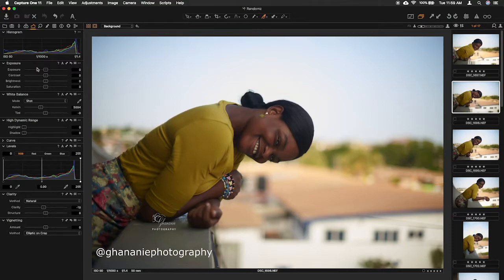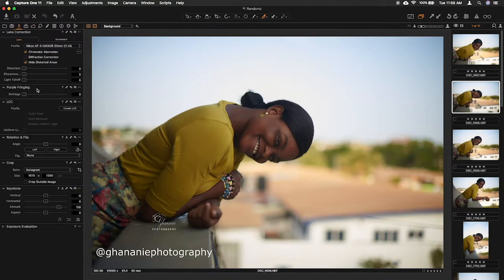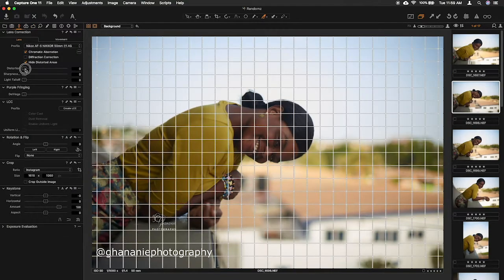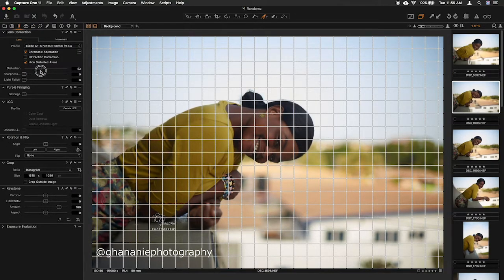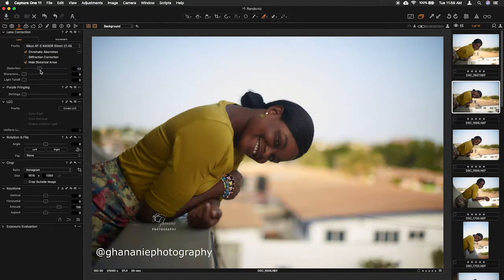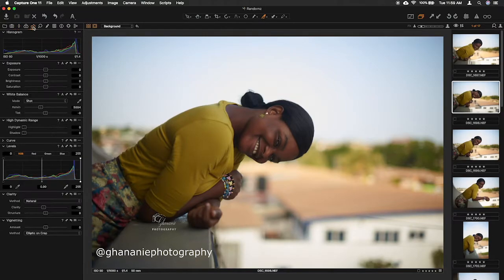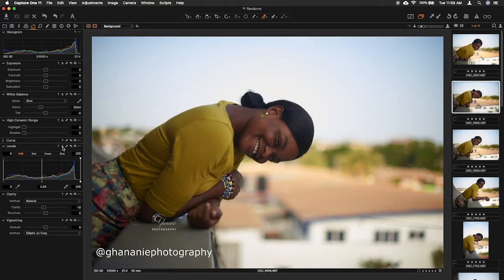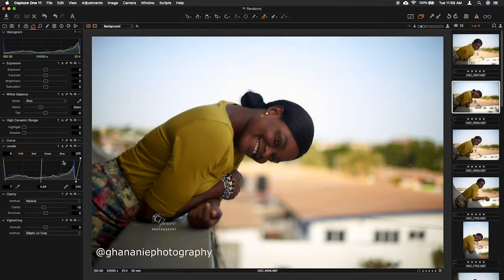The first thing is I try working on the distortion and then I move to this place. I always go to auto for the levels, and if there's something wrong I try correcting it myself, otherwise I just leave it at auto.